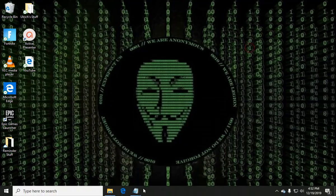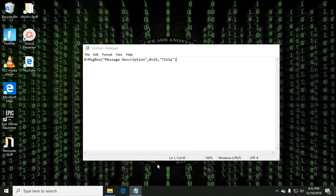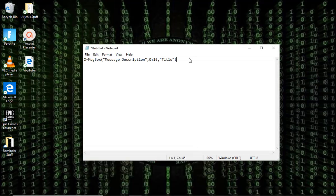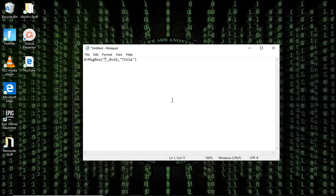And this is the second one, it's the fake virus. You can put anything you want here. You have to leave the quotation marks because it won't work if it's not there. And then you can change the message description. I'm just going to change it to